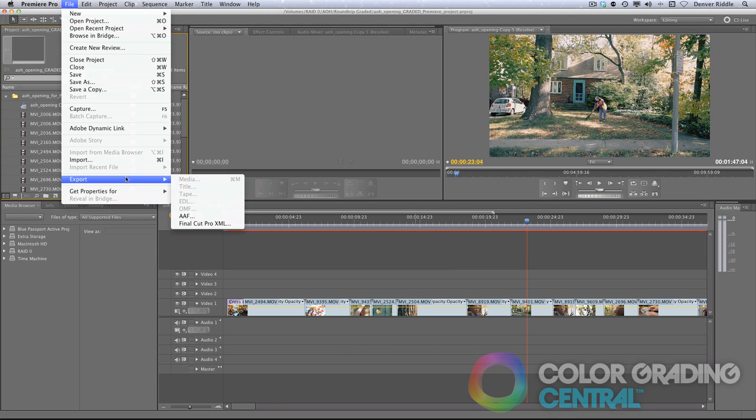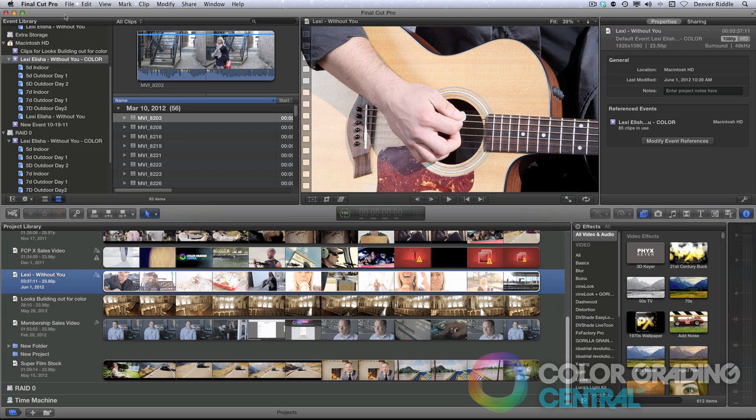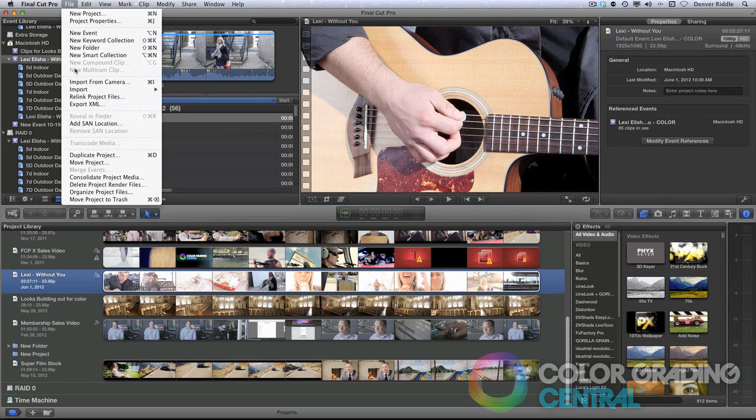Premiere does allow us to export Final Cut XMLs and Final Cut 10 also allows us to export XMLs but in their new flavor of XML. But regardless of the application, we can still do the same pre-conforming.